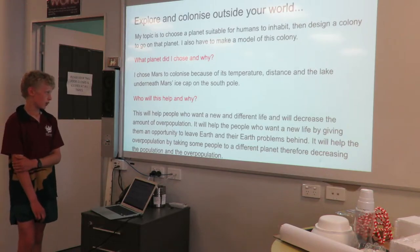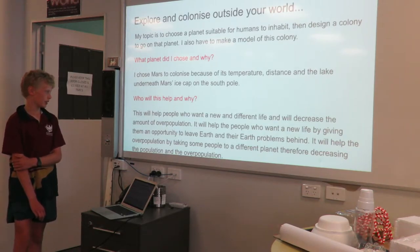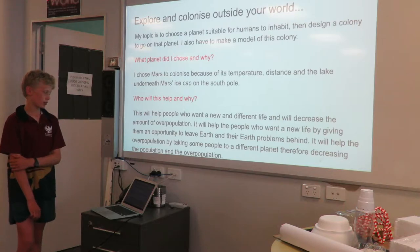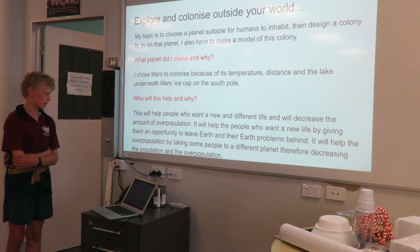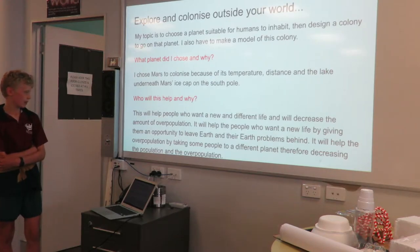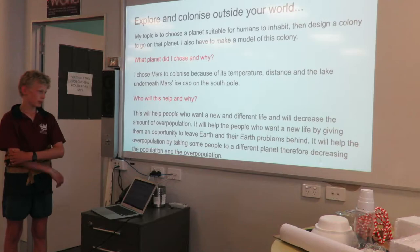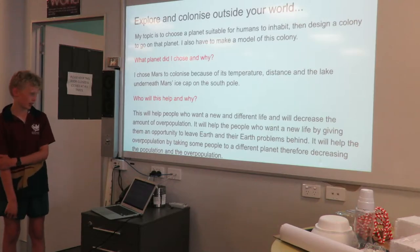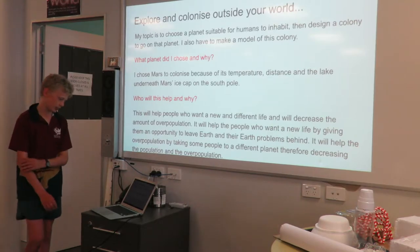Who will this help and why? This will help people who want a new and different life and will decrease the amount of overpopulation. It will help people who want a new life by giving them the opportunity to leave Earth and their Earth problems behind. It will help with overpopulation by taking people to a different planet and therefore decreasing the Earth's population.